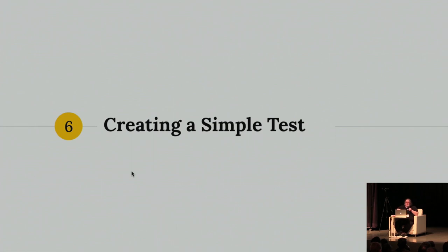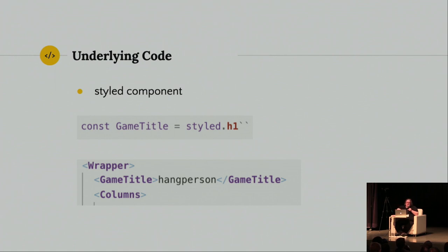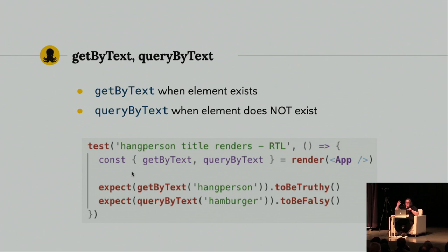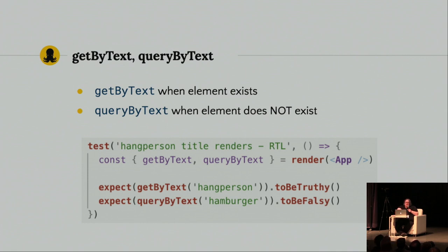Okay. So, let's talk about creating a simple test. So, when I built this game, I just put a title on the page. An H1 title that says hang person. And you can see what the code looks like here. So, the style component is this game title const variable. And it's really just a wrapper for a JSX H1 tag. So, this is so beautiful. So, you have these get by text and get and query by text that you can pull out when you render the app. And then when you look at your test, it's so easy to both grab the element that you need and to understand the code. If I get by text from this rendered component, it should be true. And the game is not called hamburger. So, I'm not going to find that. That will be falsy. Easy, right? Very simple.